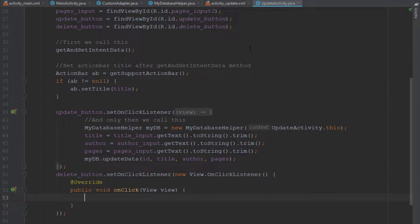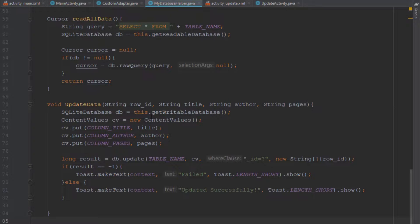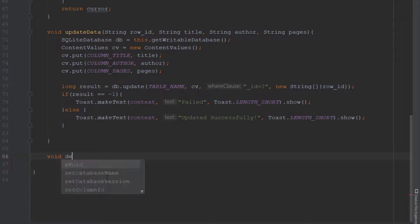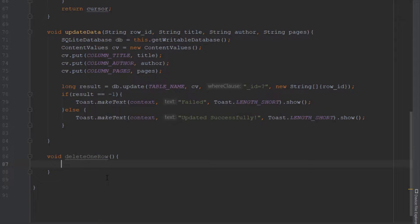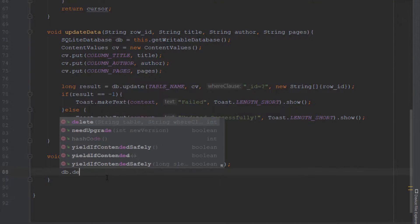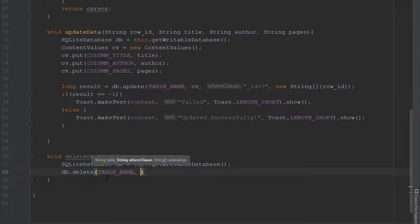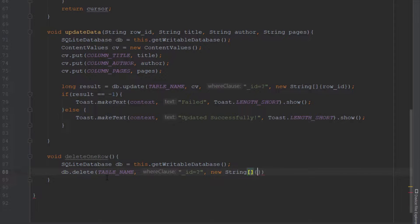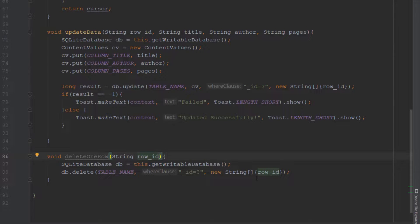Go to our MyDatabaseHelper and create a new method — void deleteOneRow — which will not return anything and will only delete one row from our database table. Create a SQLiteDatabase object and use the delete method, passing the table name, a where clause with the ID column, and the row ID passed dynamically as a parameter.